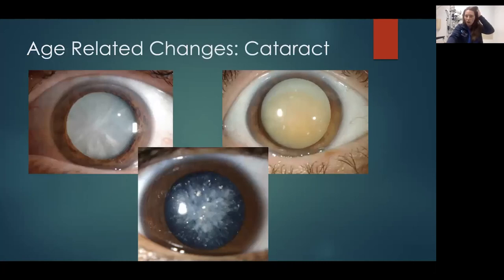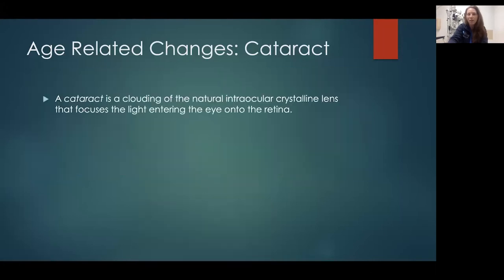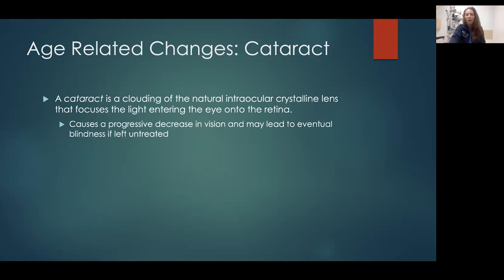Cataracts are probably the most common thing we see in the elderly population. There are many different types — this photo shows a cortical cataract, a nuclear cataract, and a cerulean cataract. A cataract is basically clouding of the natural intraocular lens, which is responsible for focusing light entering the eye onto the back of the eye and for accommodation so you can see up close and at a distance. As you age there is a progressive decrease in vision because the lens becomes cloudy, more rigid, and unable to change shape, leading to chronic progressive decreased vision.